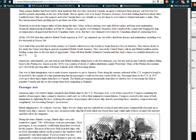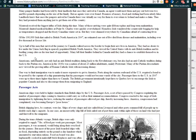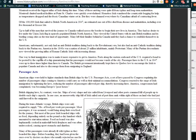Up to half of the men who survived the journey walked across the border to begin their new life in America. They had no desire to live under the Union Jack flag in sparsely populated British North America. They viewed the United States, with its anti-British tradition and its bustling young cities, as the true land of opportunity. Many left their families behind in Canada.